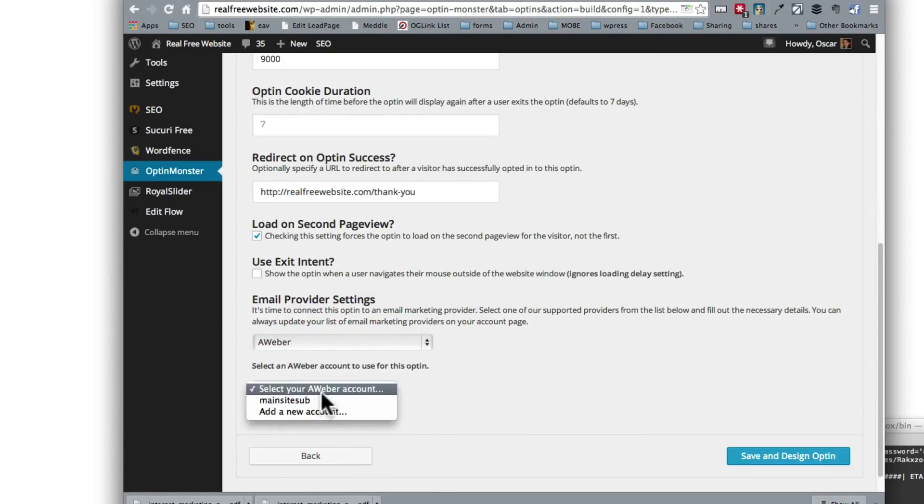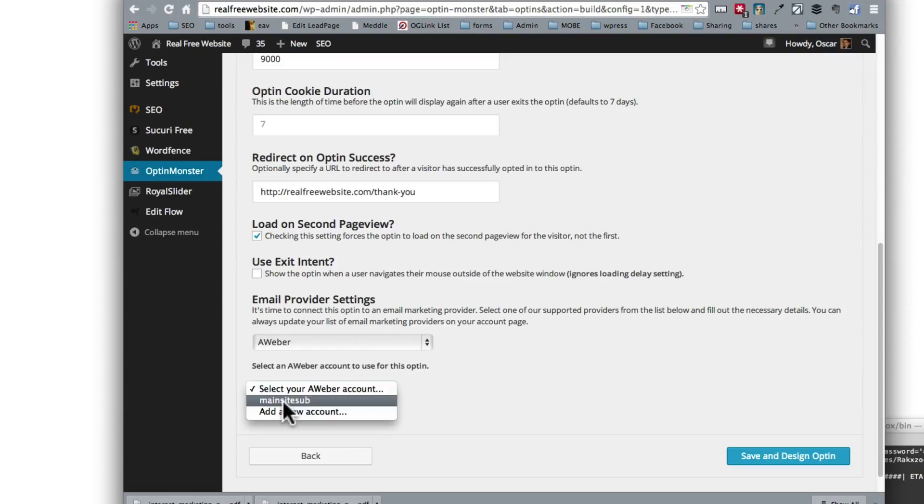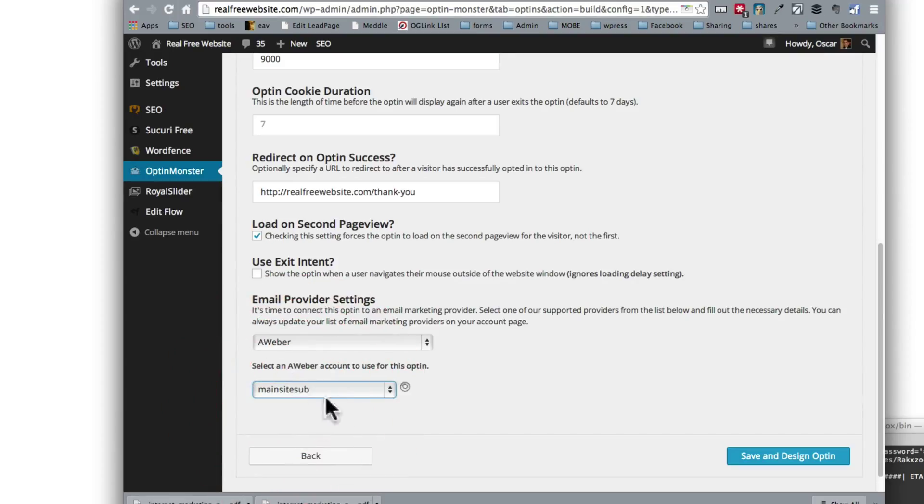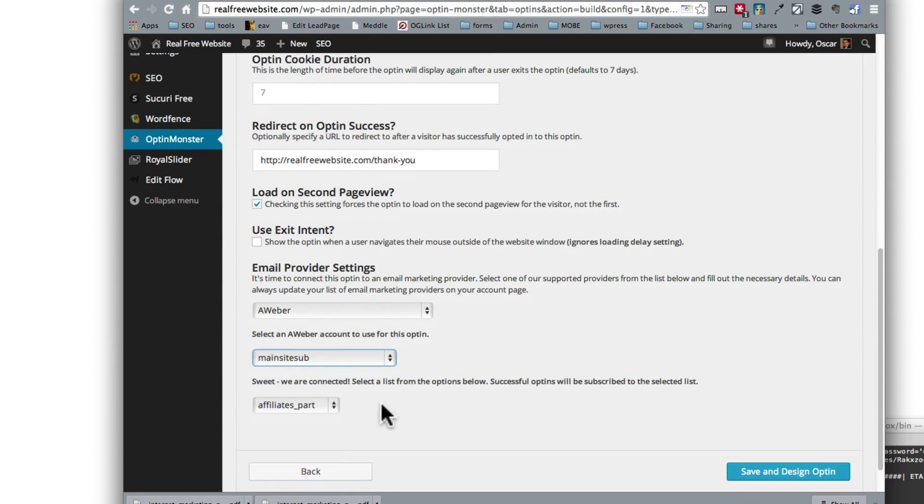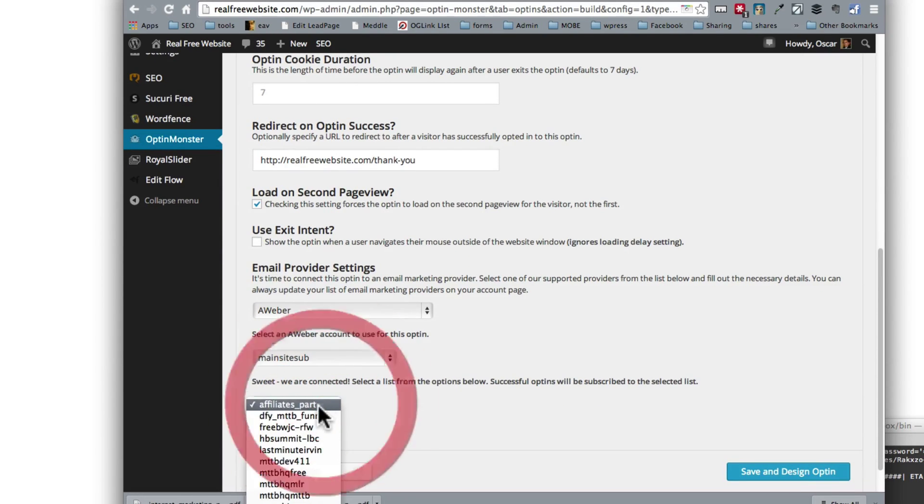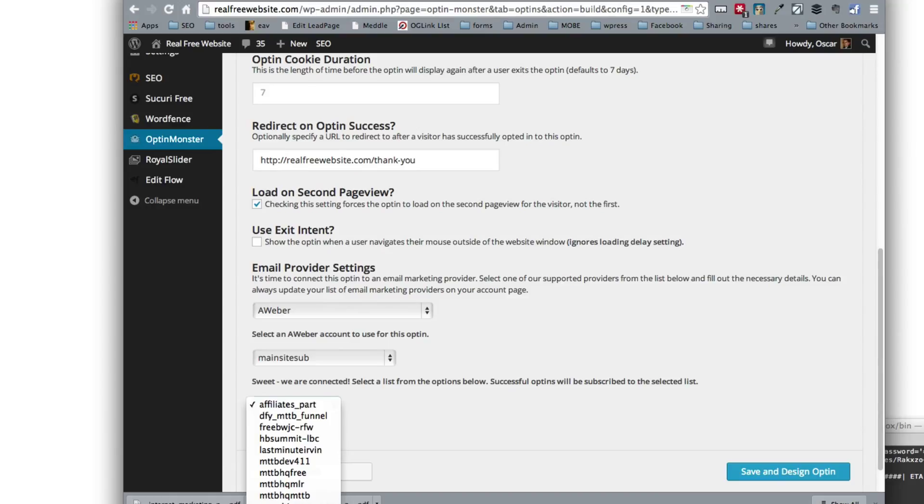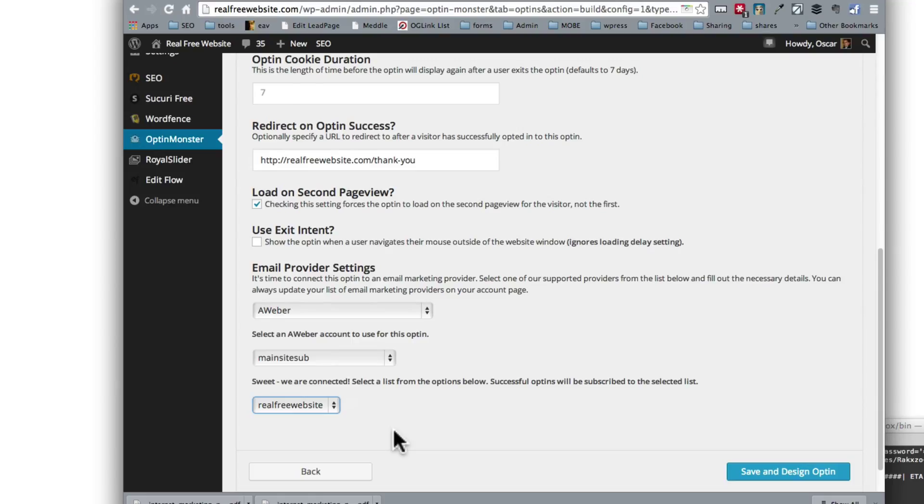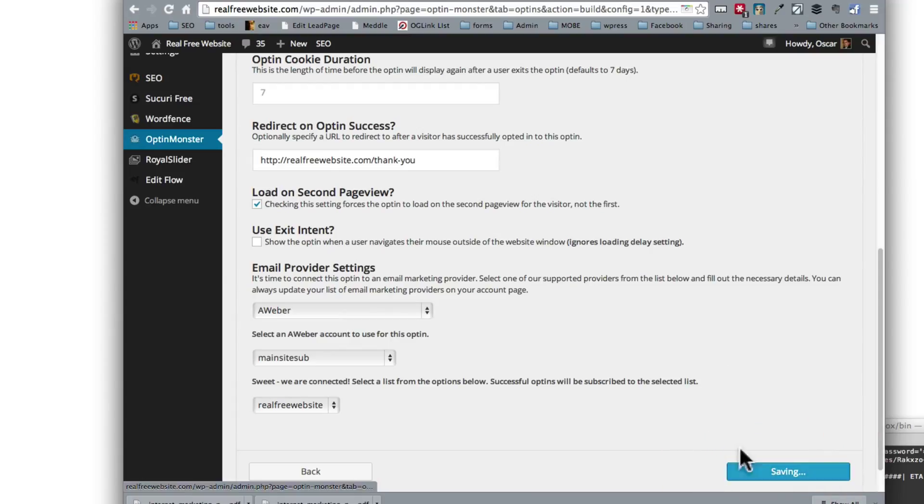So we have, there you go. So I already have a list set up called main site sub for main site subscriptions. So I'm going to select that. Then I can pick which list I want to use. So I have one right here called real free websites. So I will do that because it is for the website that I'm on right now. Then save and design optin.